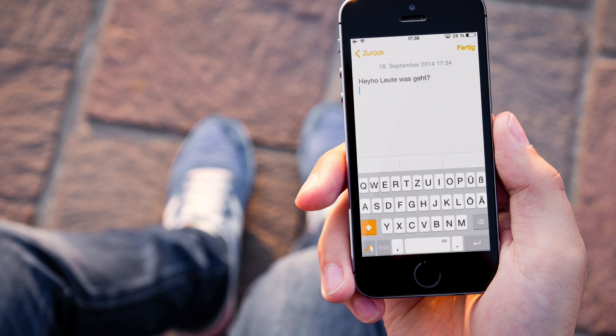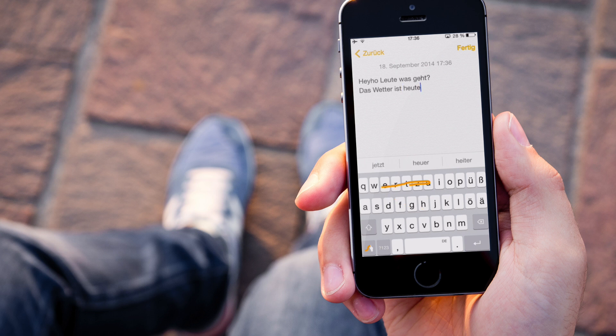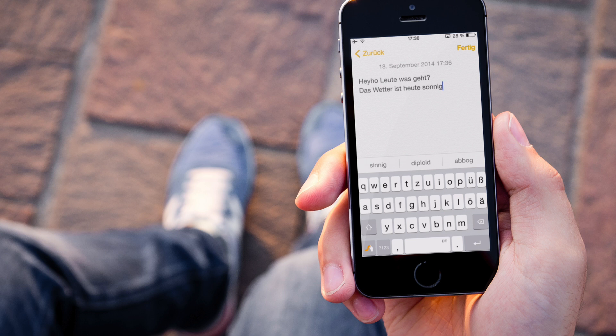Was kann man noch sagen? Schreiben wir mal noch ein bisschen. Das Wetter ist heute sonnig. Das war jetzt ein bisschen heftig, aber es hat es trotzdem erkannt. Und das finde ich ziemlich cool.